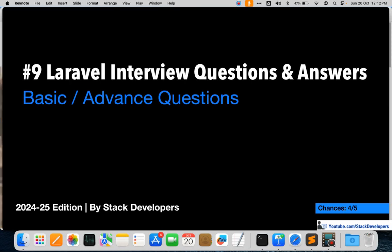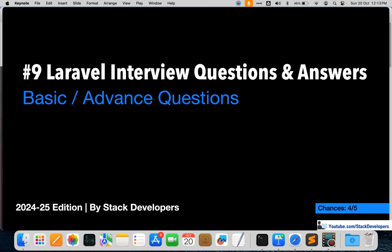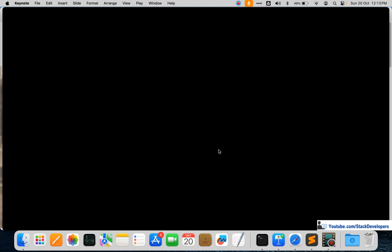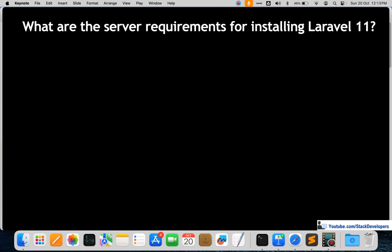Hello everyone, welcome to Part 9 of the Laravel Interview Question Series, 2024-25 edition. In this part we are going to cover basic and advanced questions, including Laravel 11 questions. Almost every part will cover one or two new Laravel 11 questions, and Laravel 12 questions will be added when it launches. This part carries an importance rating of four out of five, so follow every question carefully.